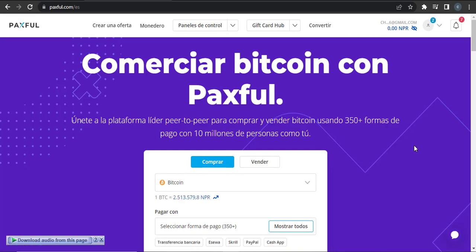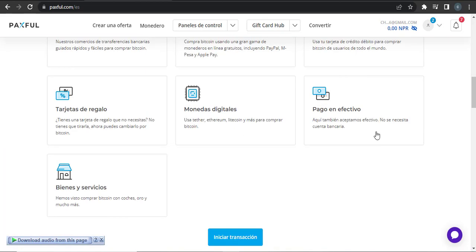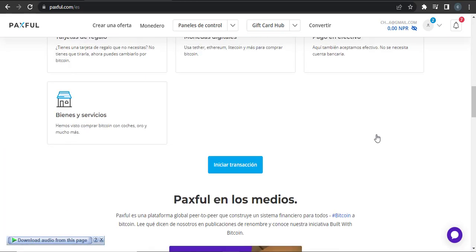As soon as you click on a particular language, all the writing of the wallet will change to the language that you selected. So that's how easily you can change the language on your Paxful wallet.